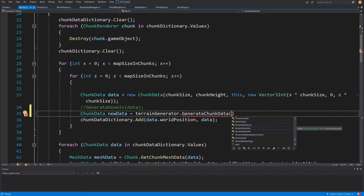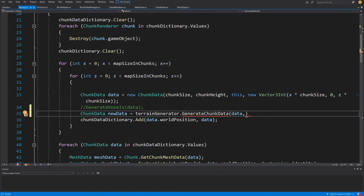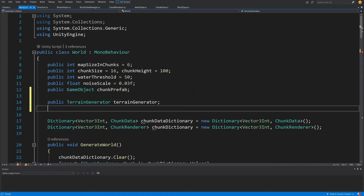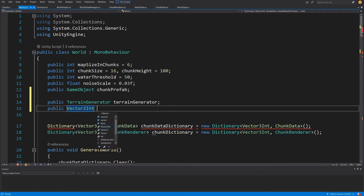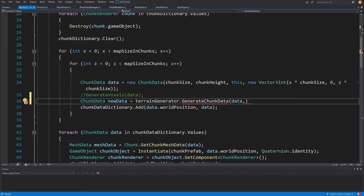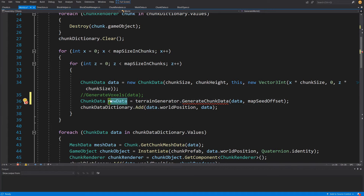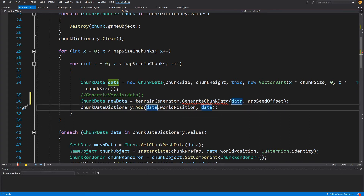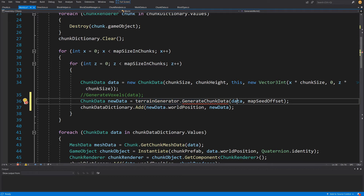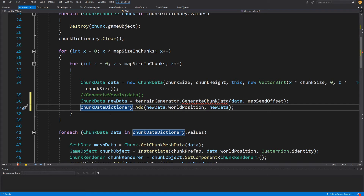We are also going to pass a Vector2Int map seed offset so we can apply an offset and implement the concept of a seed. We'll create a public Vector2Int field called mapSeedOffset and pass it into our generate chunk data method. We'll take the returned new data and pass it to our chunk data dictionary instead of the original data, because when we go to multi-threaded code we always want only a single thread to process our data and return it before adding to our dictionary.